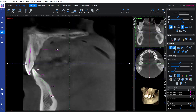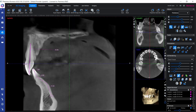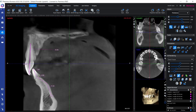We also have an angle measurement tool. To use it, we first draw a line and then click in order to define the angle that we would like to measure.